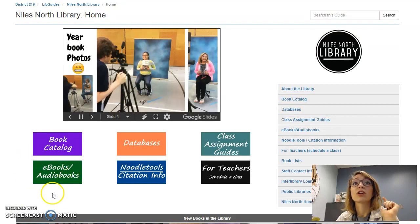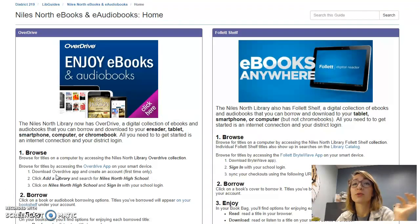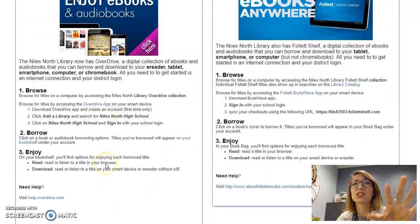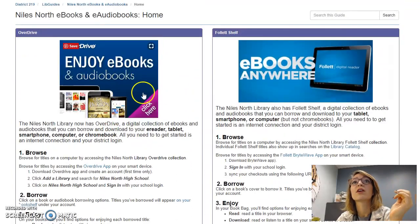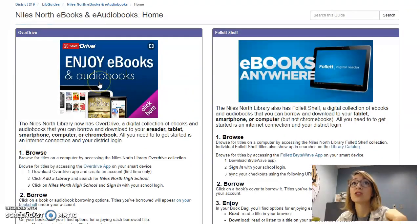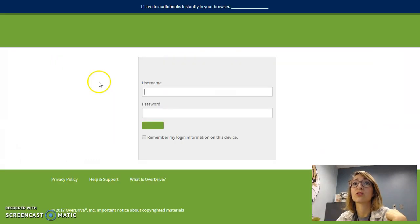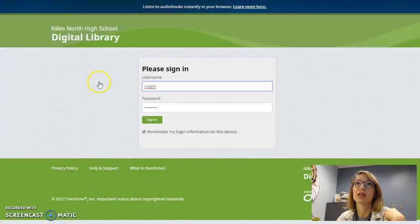If you click on our green button here labeled eBooks Audiobooks, it will take you to this page which has some basic information on how to use OverDrive. If you click on the image above, it will take you to our OverDrive page.